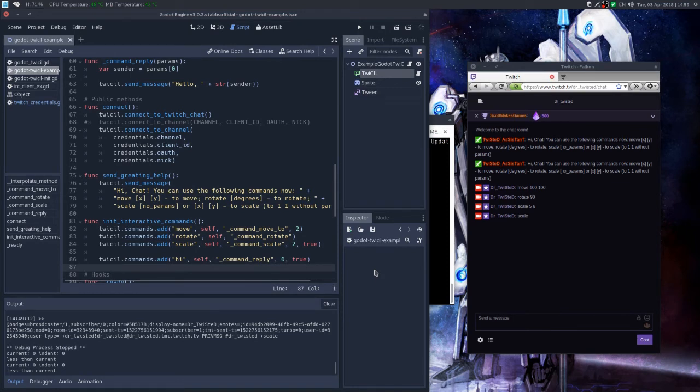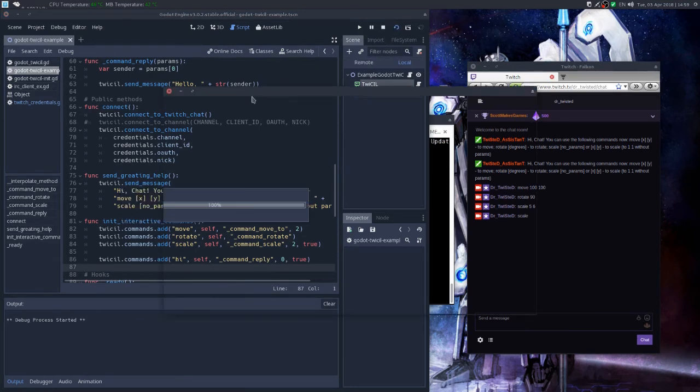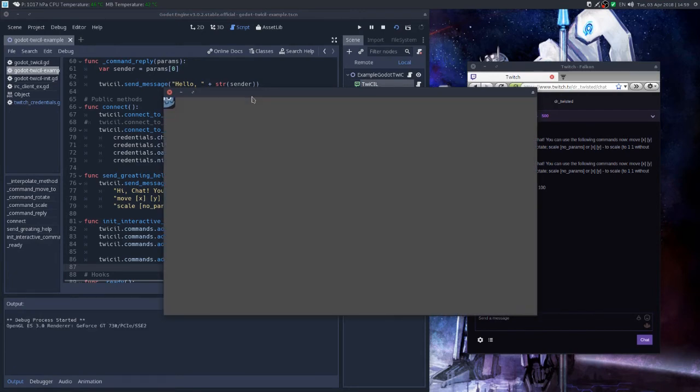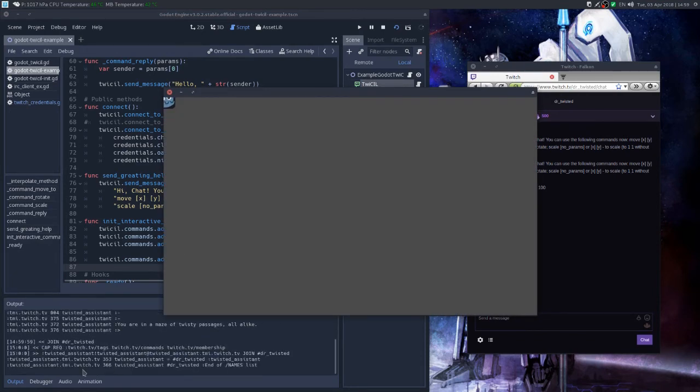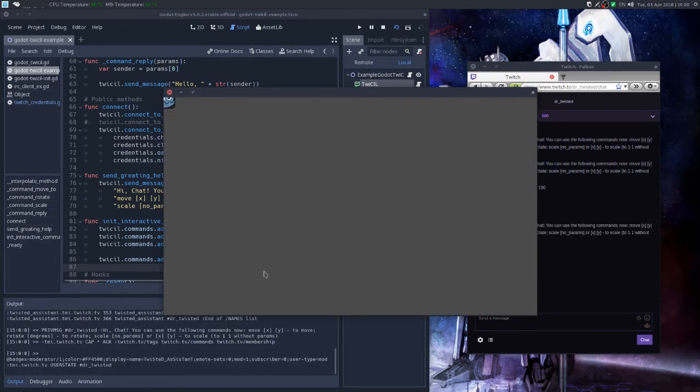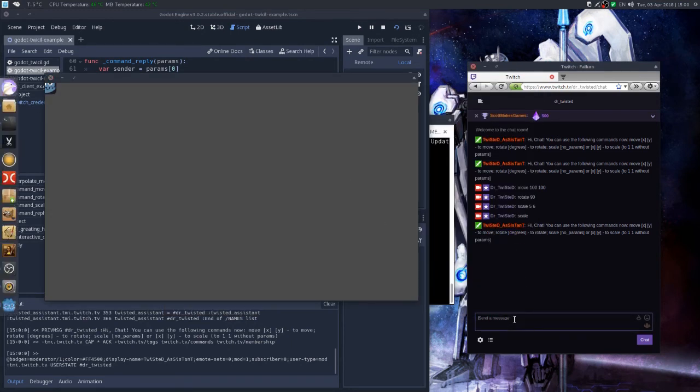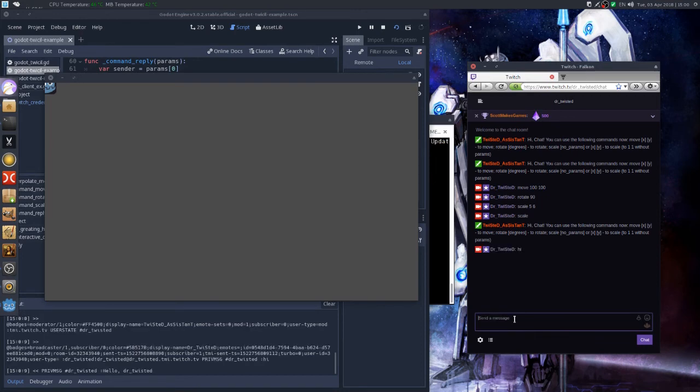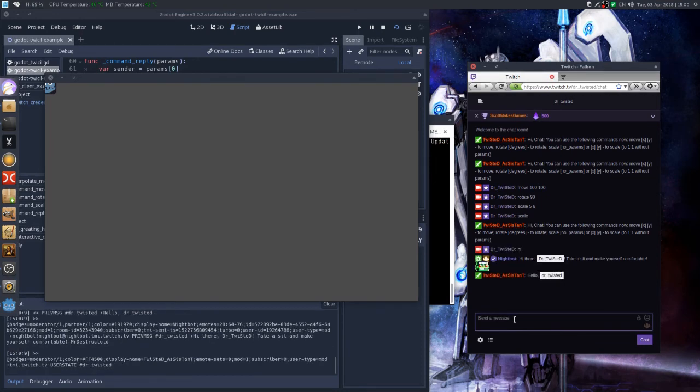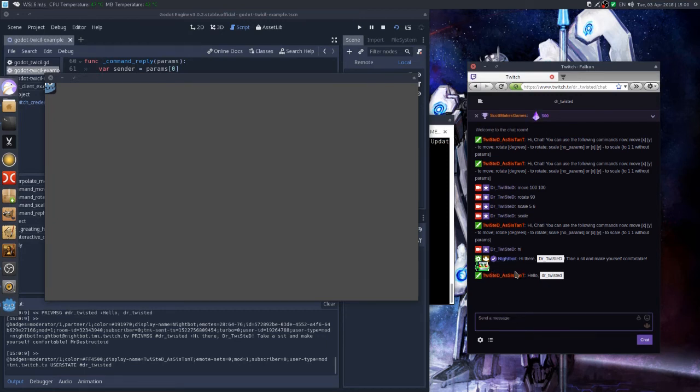So let's test this thing. We launch our game, wait till it connects. We see that it is connected by this message. So now if we say hi, it should send us a reply. Great, so the bot is already set to say hi to people in my chat, but anyways, we see that this thing works.